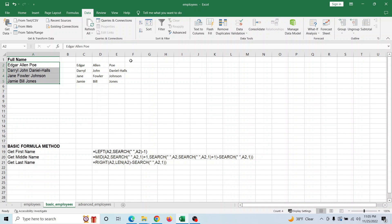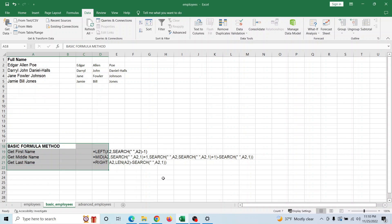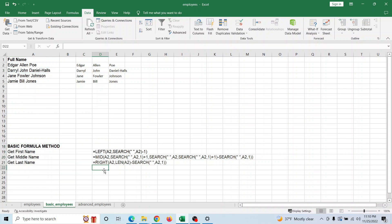However, if things are more complicated and the data is inconsistent, you might have to take a different approach. If you don't want to use Text to Columns, I have the formulas listed here, but I'm not going to focus on that too much — I'll also put them in the video description.